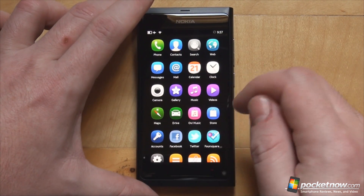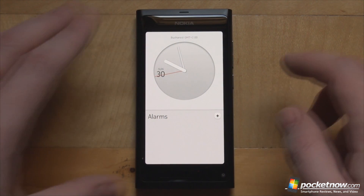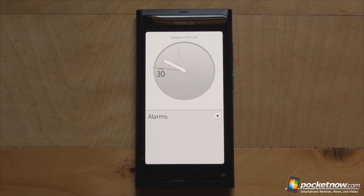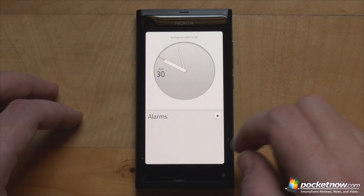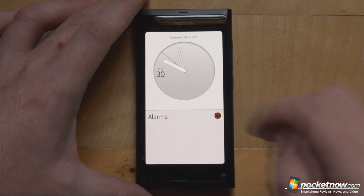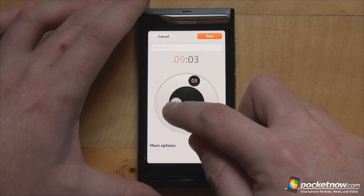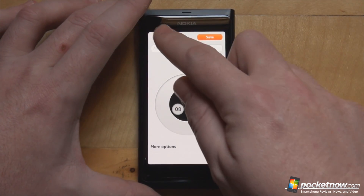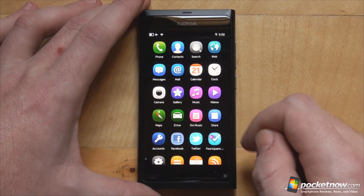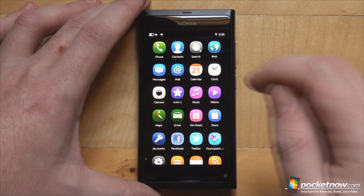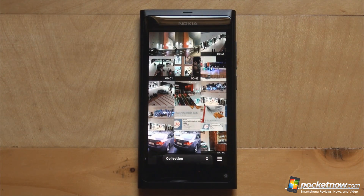Getting back, we also have an email application, calendar, and clock. The clock has a new minimalistic, almost futuristic look. You can set alarms just as you would on any other platform — you tap the plus button and drag the minutes and hour hands to your desired position to set an alarm. We also have a camera application and a gallery application.